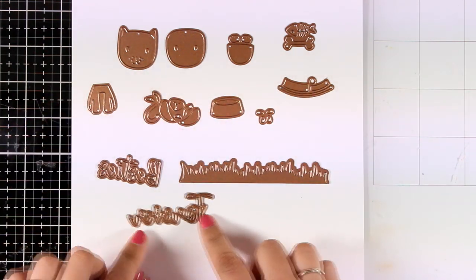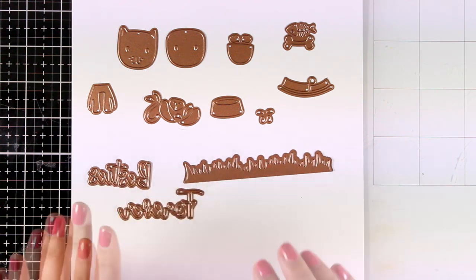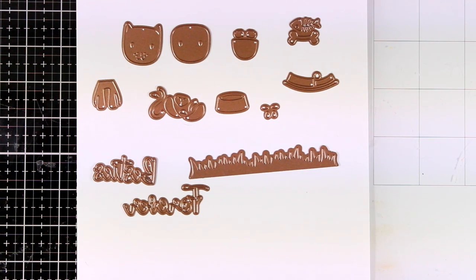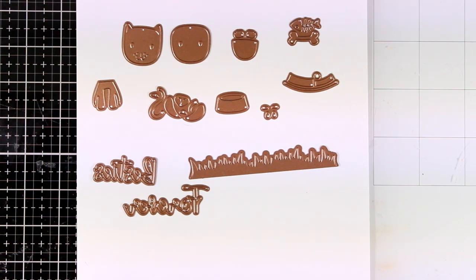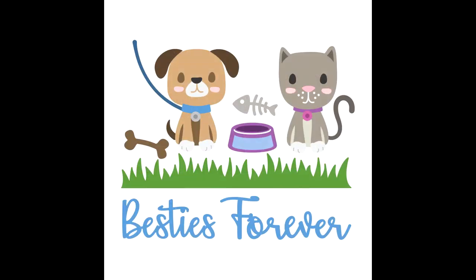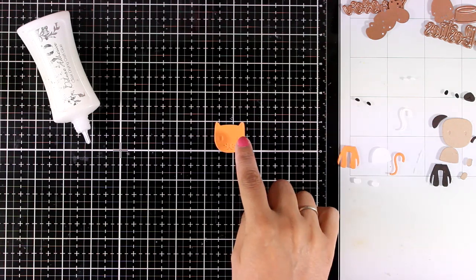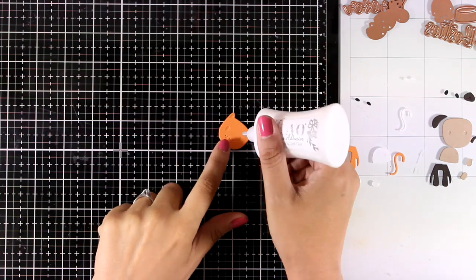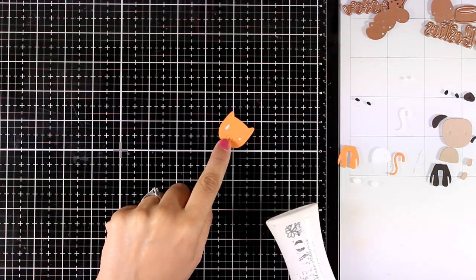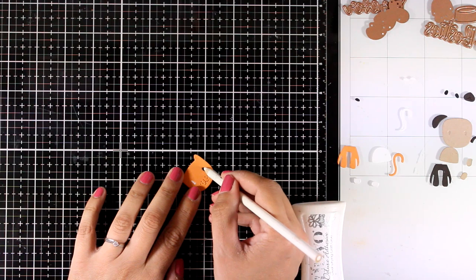Now if you visit their website, you will find this image that gives you an idea of how you can put everything together. However, you can be creative, play around with all the die cut pieces, and create your very own little dogs and cats.